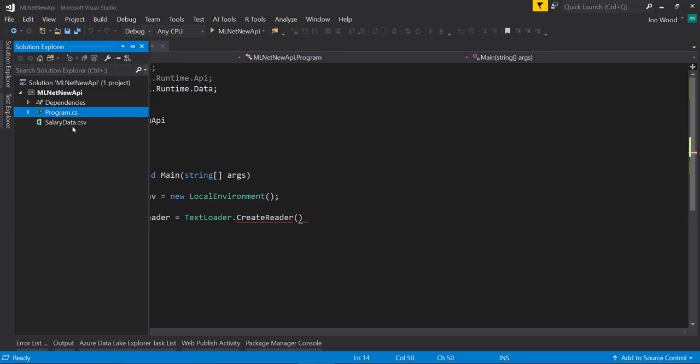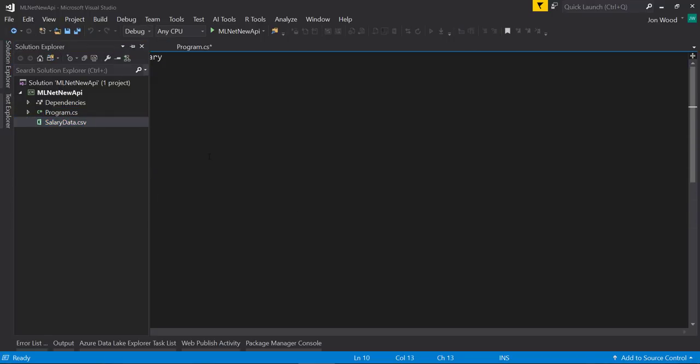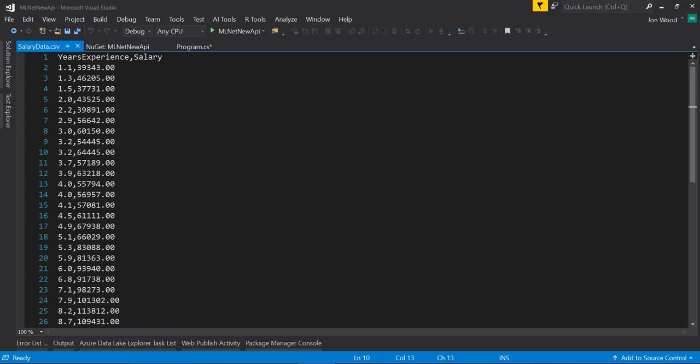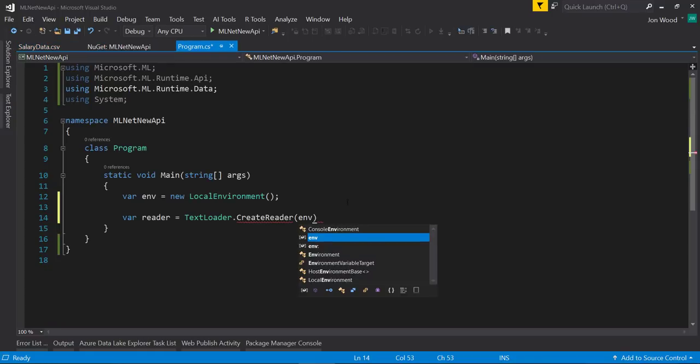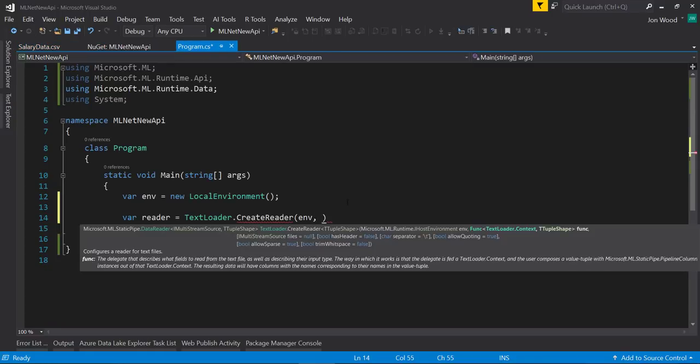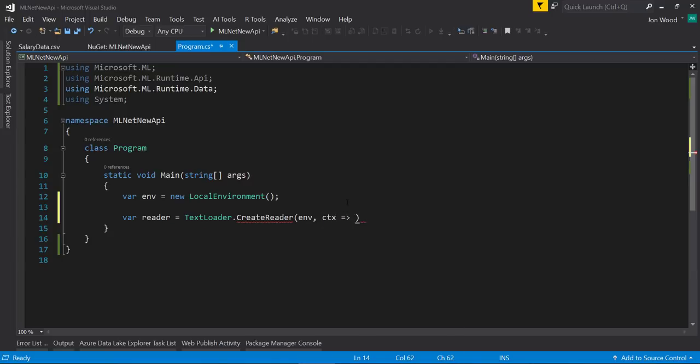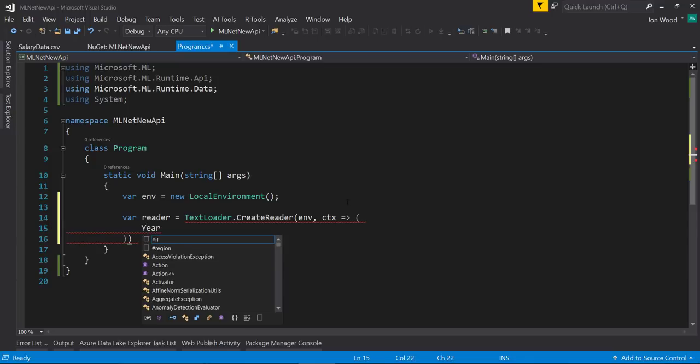It has only two columns: years of experience and salary. So to read this in, I will need to create a reader on the text loader class. The first parameter is the environment variable, and the second is the context function to tell the reader the schema of the data.